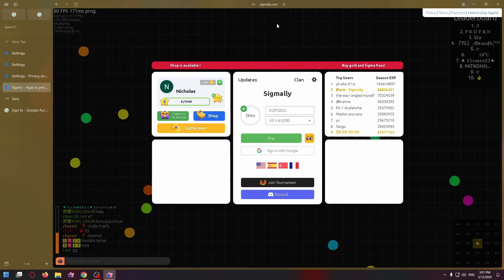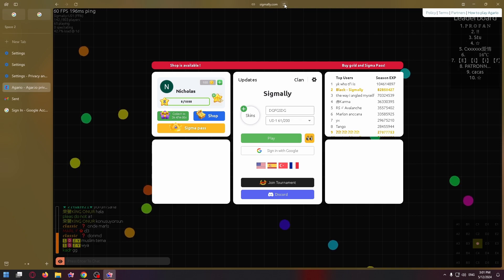So firstly, let's click on this icon at the top of the screen, site control center as you can see.